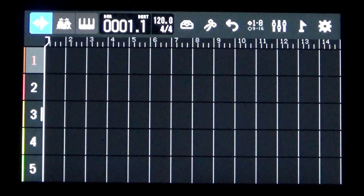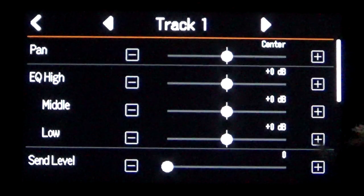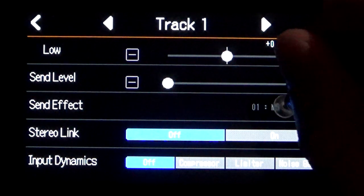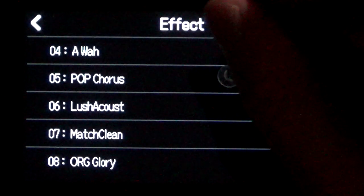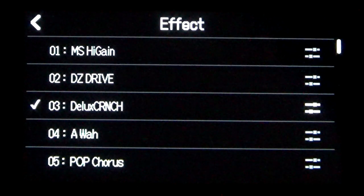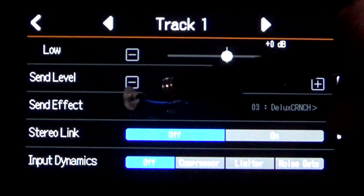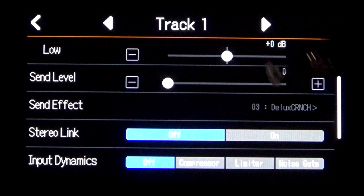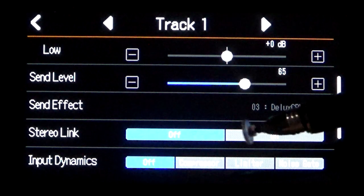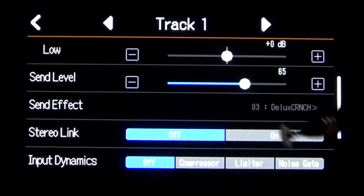To set up a send effect on track one with the guitar, arm your track one so it is red for recording. Touch the number one, go to track settings, and select a send effect — send effects can be found in the menu. I'll select Deluxe Crunch to do something dramatic so you can hear it. We go back to the menu and then we have to bring our send level up — I'll set it to around 60 to 70. Now we have our track set up to record dry but send the sound to the send effect so we can hear it through the monitors.